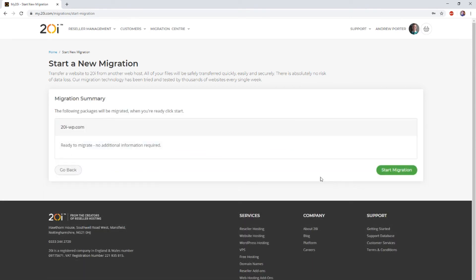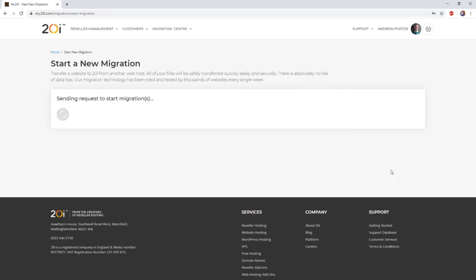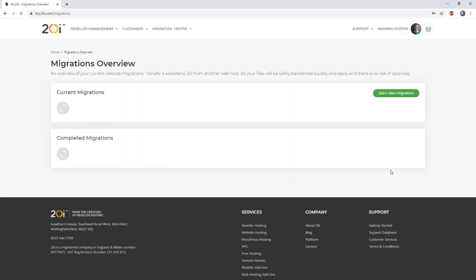If you're happy, simply select start to begin the migration. For an average size site, you can expect the migration to take around 30 minutes or so.